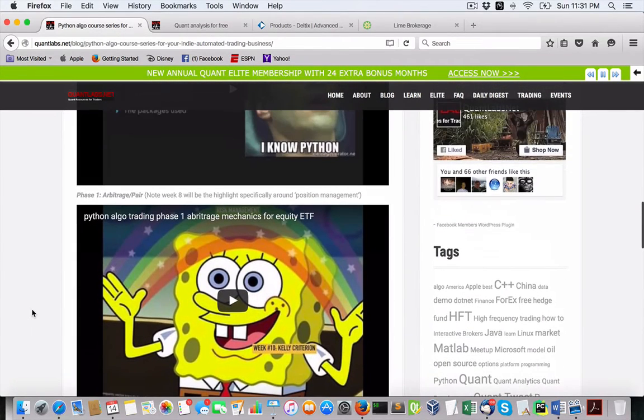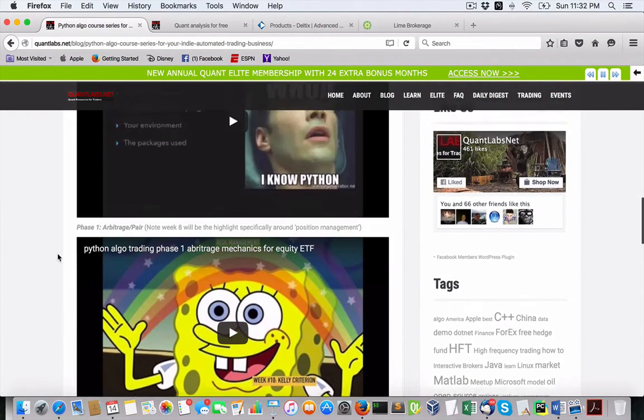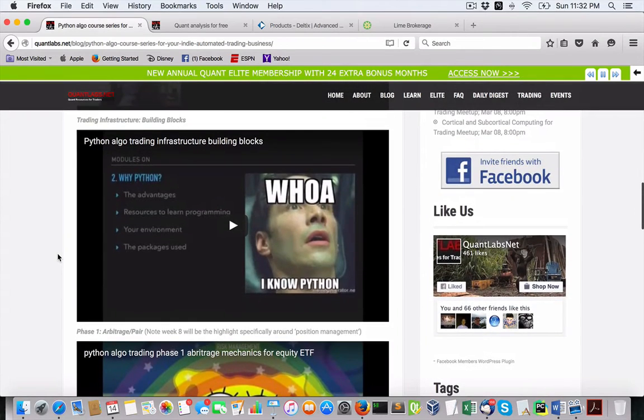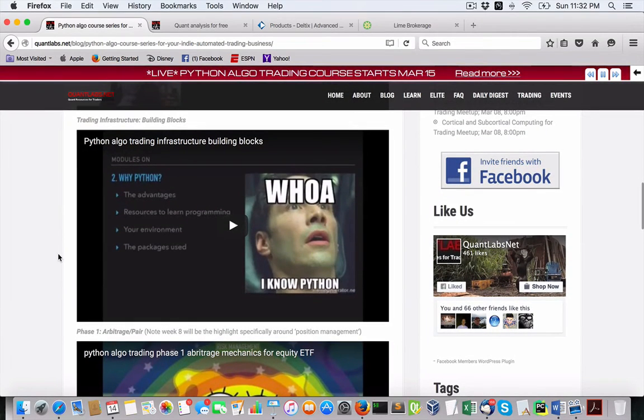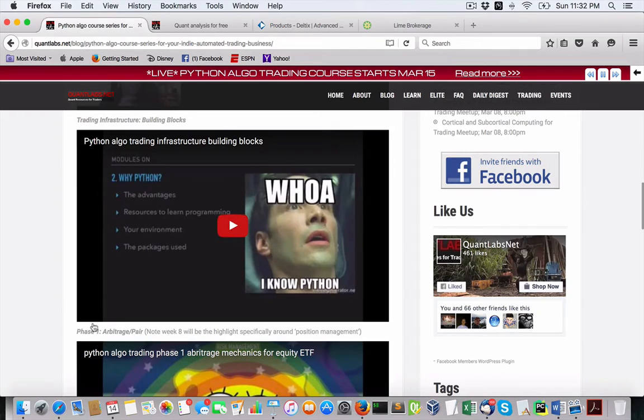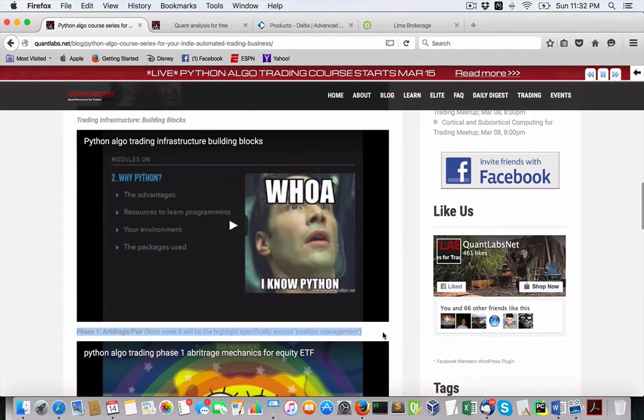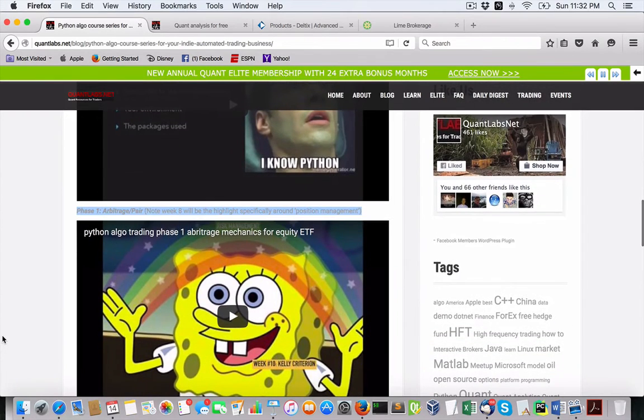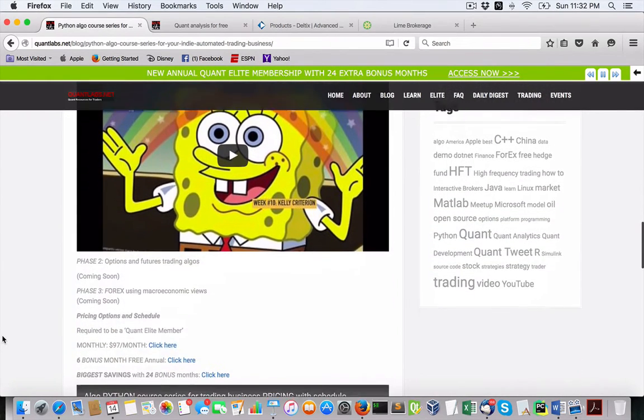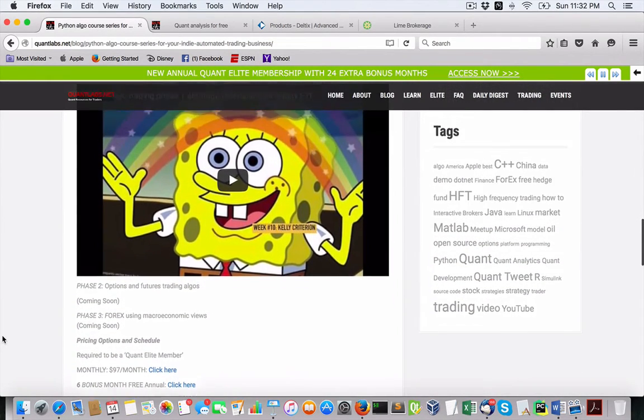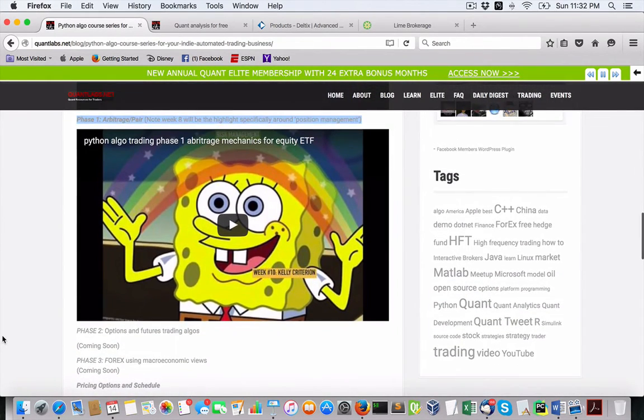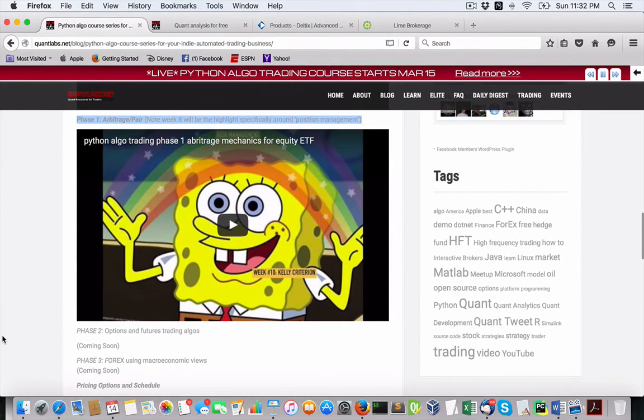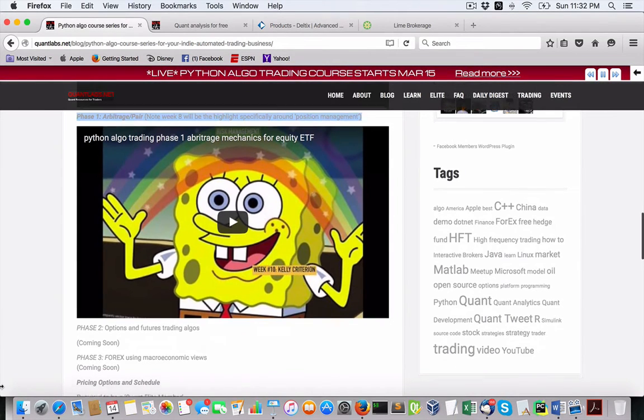Plus, after 18 weeks going through the infrastructure for building an algorithmic trading system using Python, spending eight weeks at that, watch that video. And then we go into our first phase of arbitrage trading with equity for ETF, mutual funds, whatever, in stock. We've got that covered using this video. It's about 10 weeks.